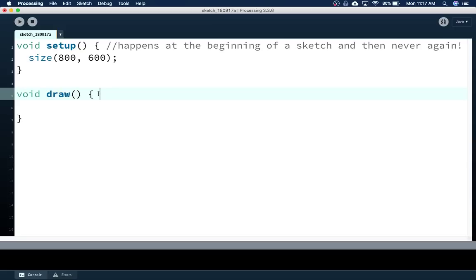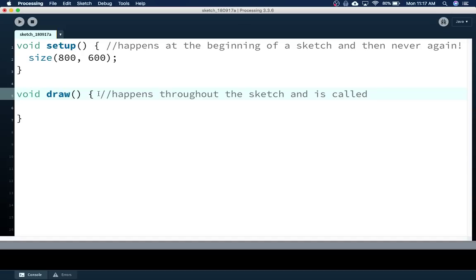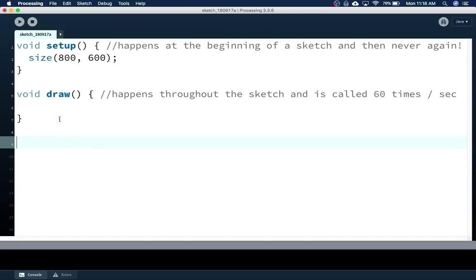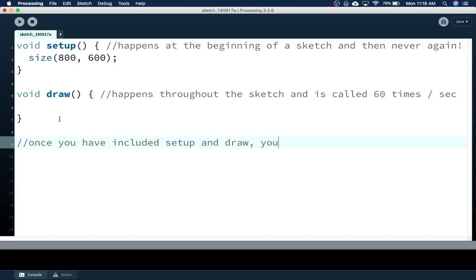So there's this draw function that's going to be used to draw pictures, and it happens over and over and over again — it's automatically repeated. It's called 60 times per second, or whatever it can achieve. Processing will actually automate the frame rate for you. And once you have a setup and once you have a draw, you will have turned on active mode — your sketch is in active mode.